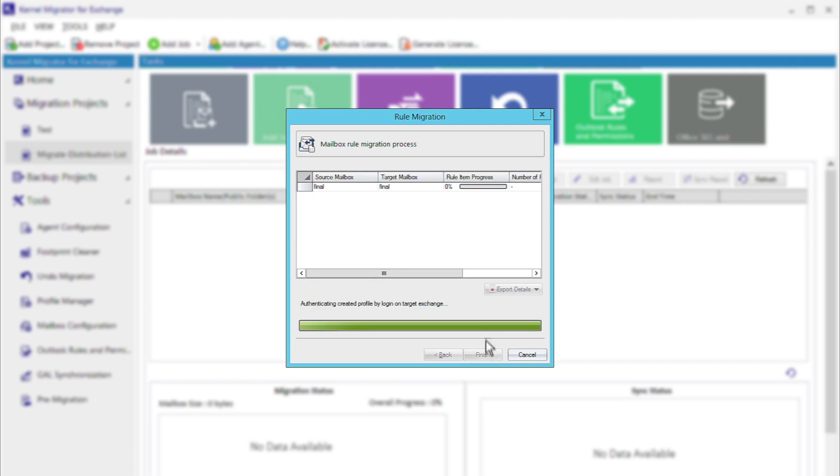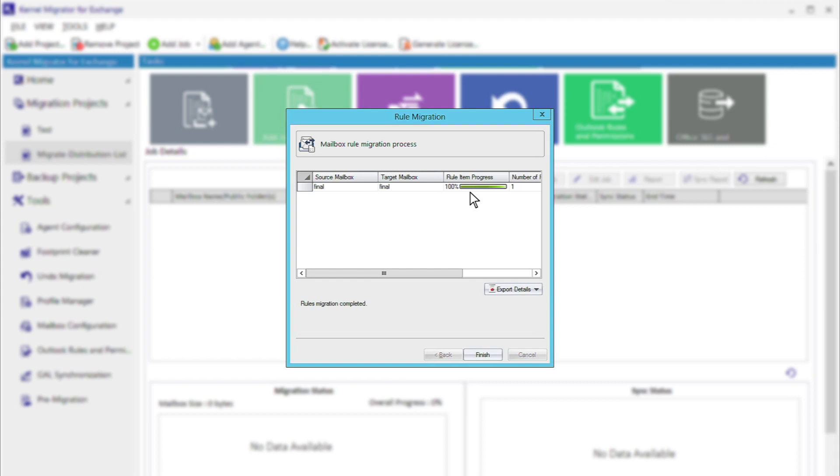The rules for the source mailboxes will start to migrate to the target mailbox. You can check the progress. Once the migration is completed, the confirmation message appears on this page.